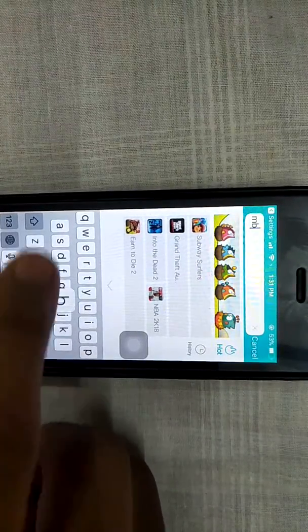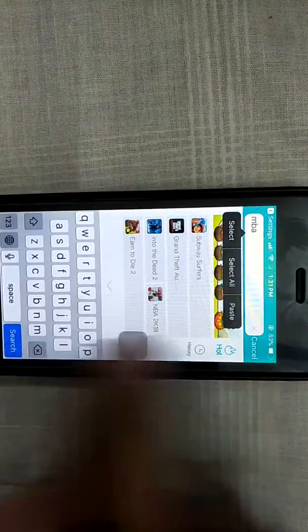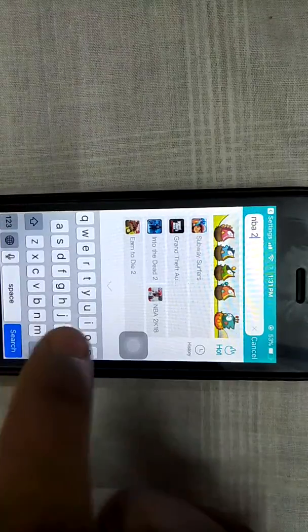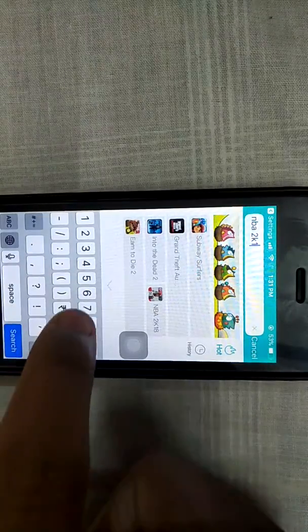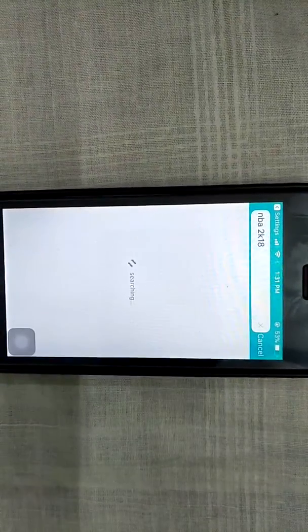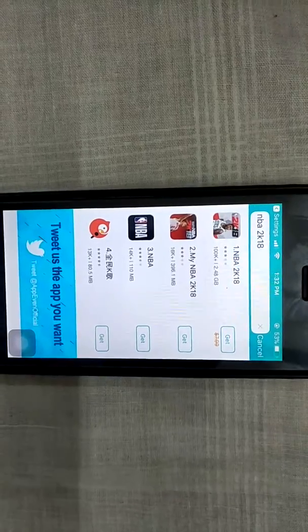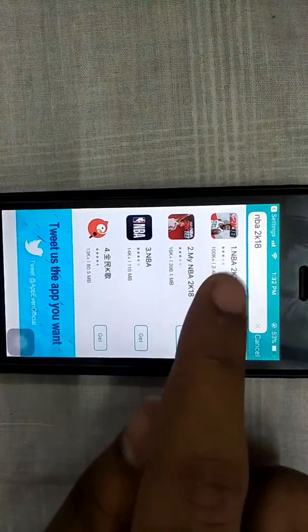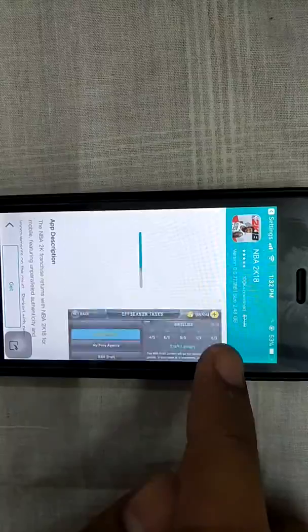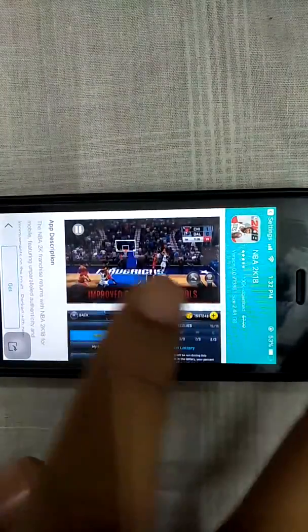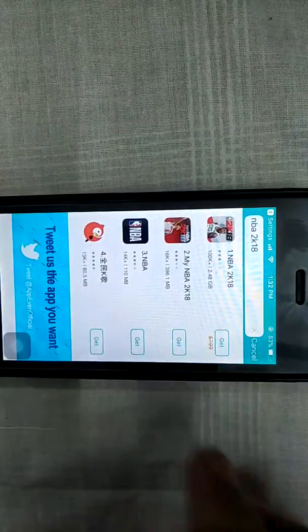Search for NBA 2K18 — once you click search it will start searching. Yes, it's here: NBA 2K18. It's 2.48 GB, so I won't show you downloading it.